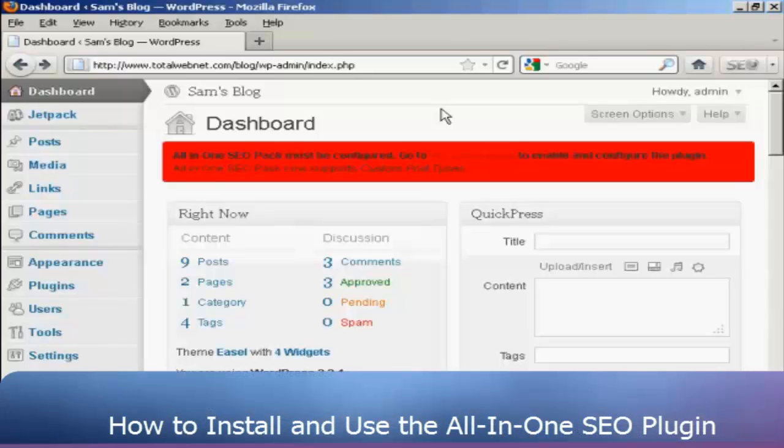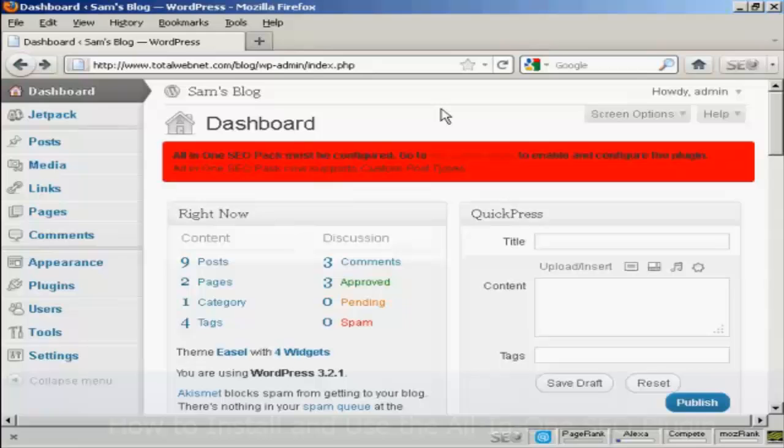In the How to Install a Plugin video, I showed you how to install the All-in-One SEO Pack on your WordPress blog. One thing I didn't cover in that video was how to enable and configure the plugin, because that's quite an involved subject, and I'm going to cover that in this video.